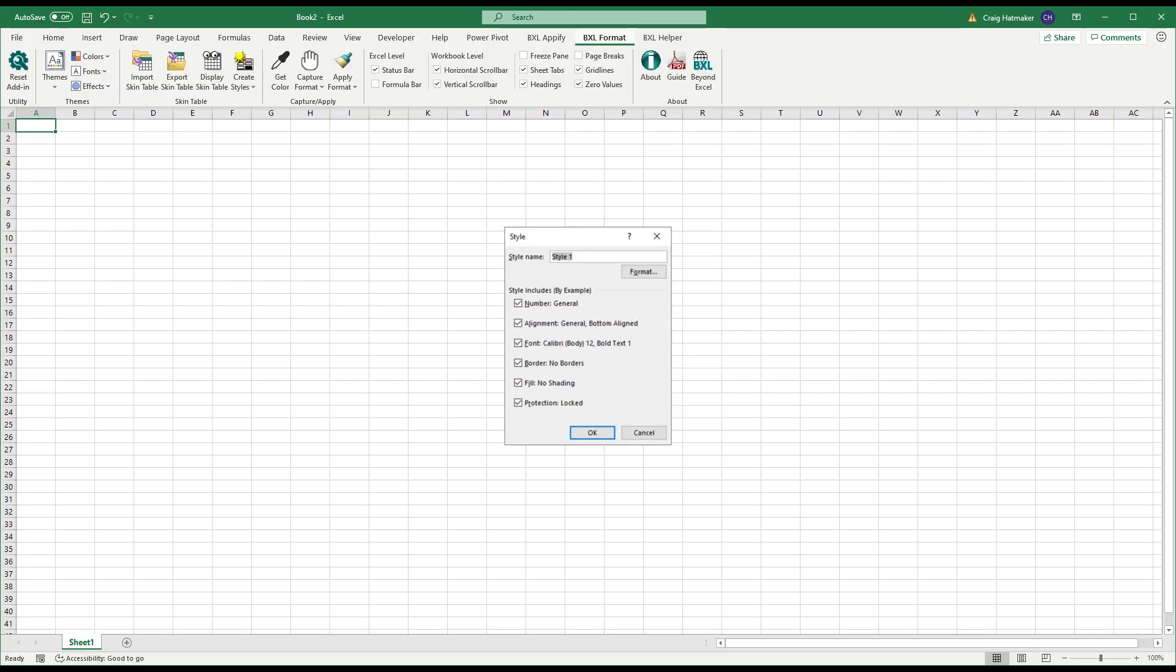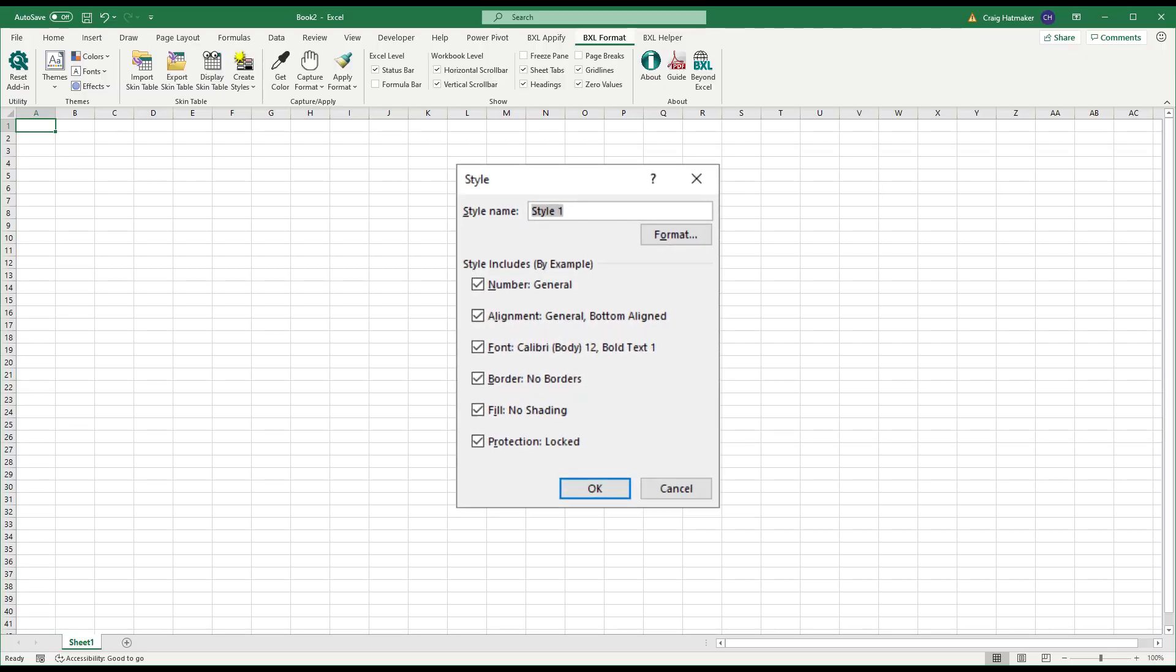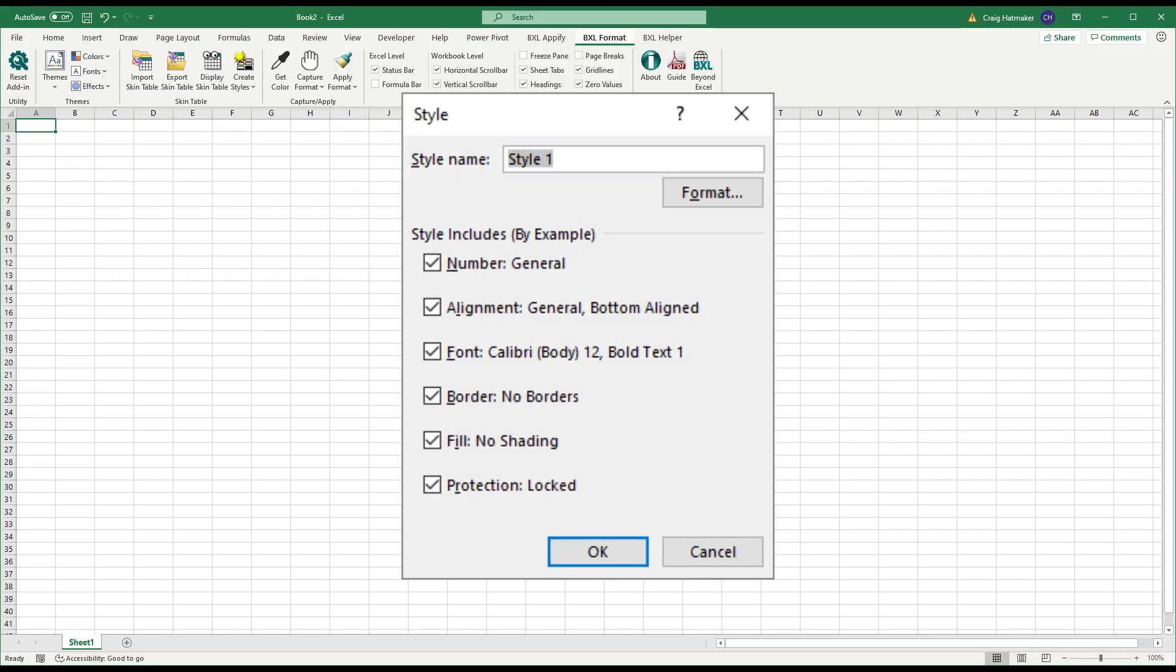Cell styles do more than just add color. Cell styles can modify number formats, alignment, fonts, borders, fill, and protection.